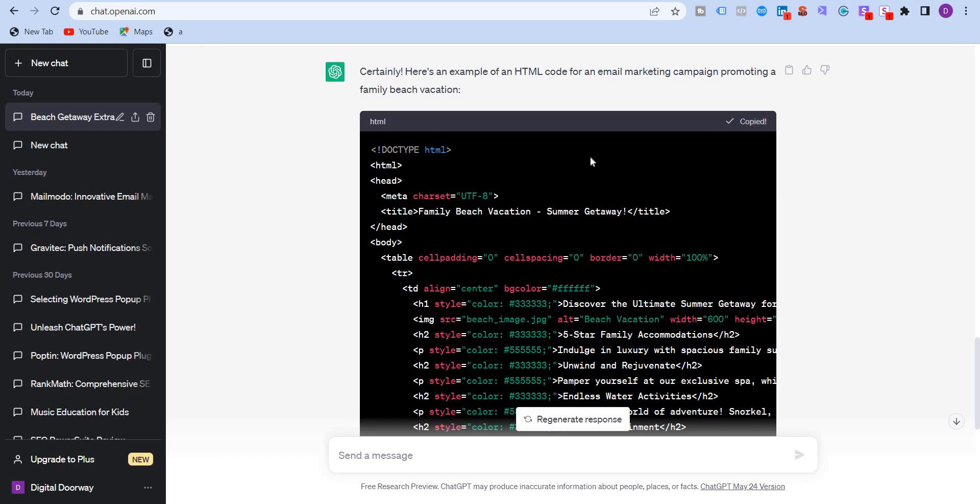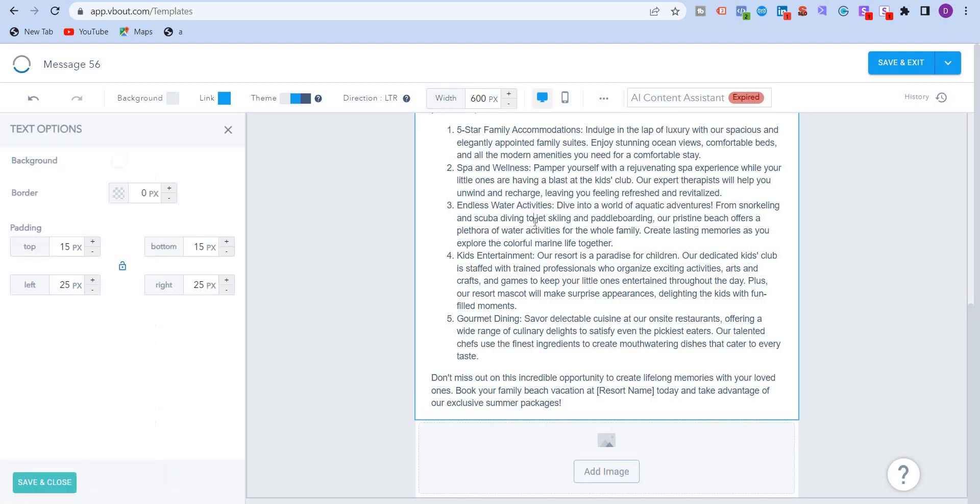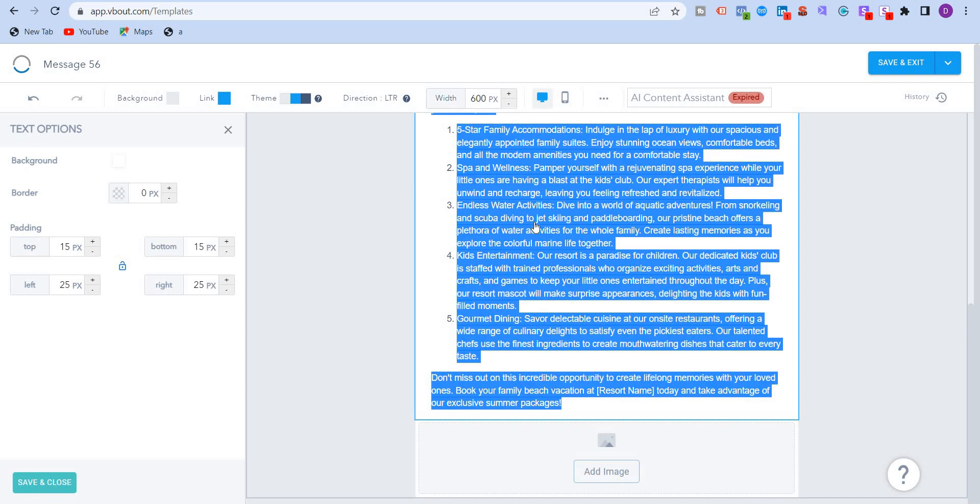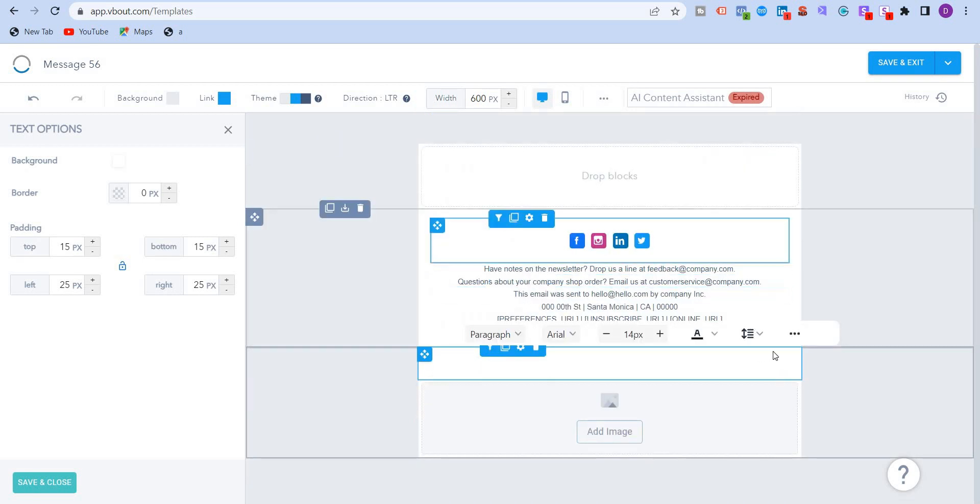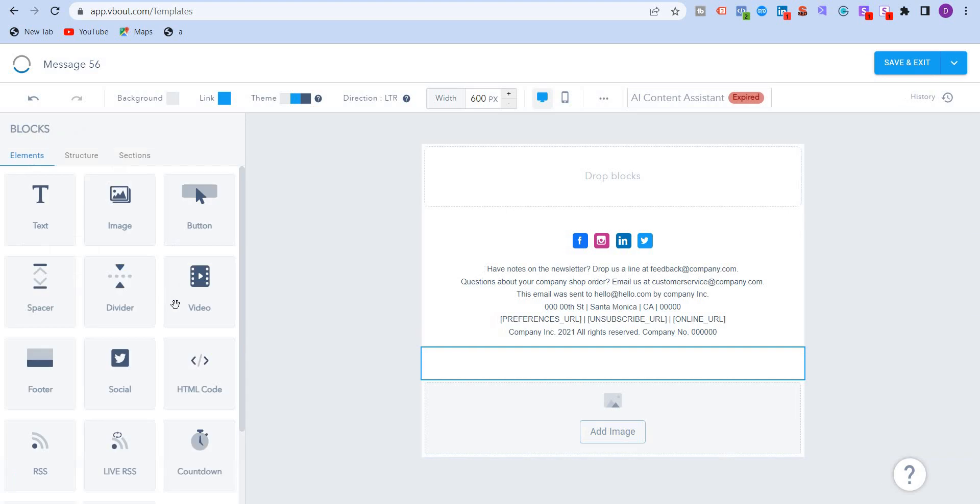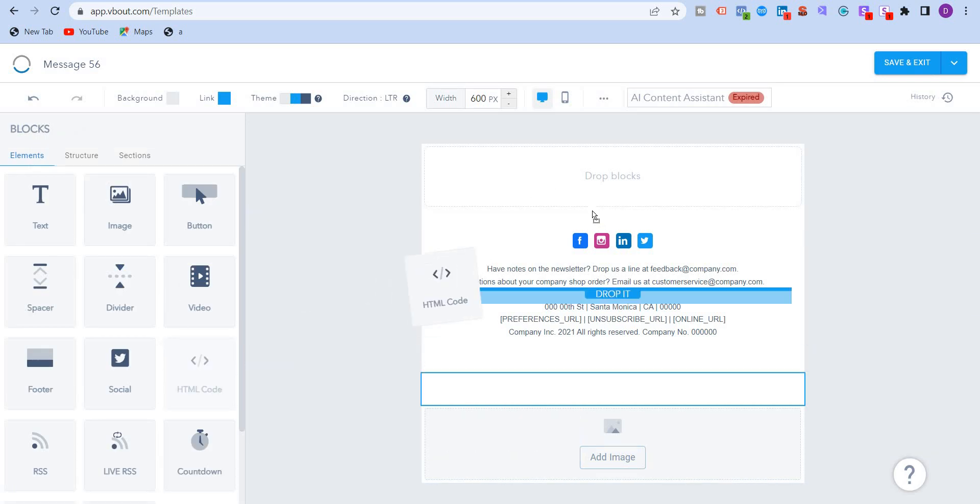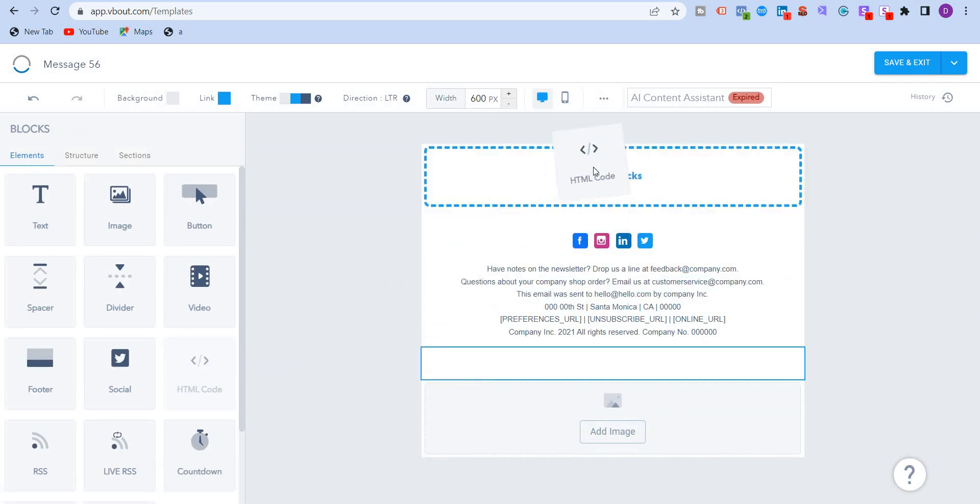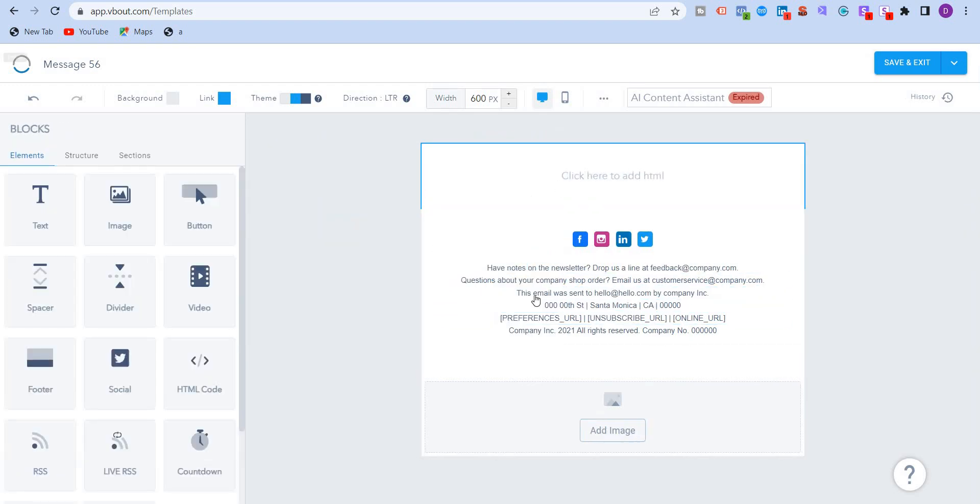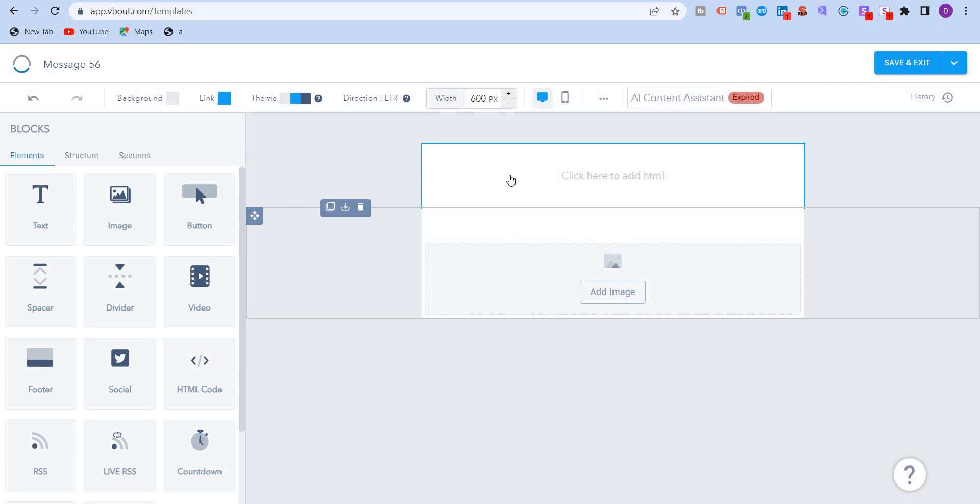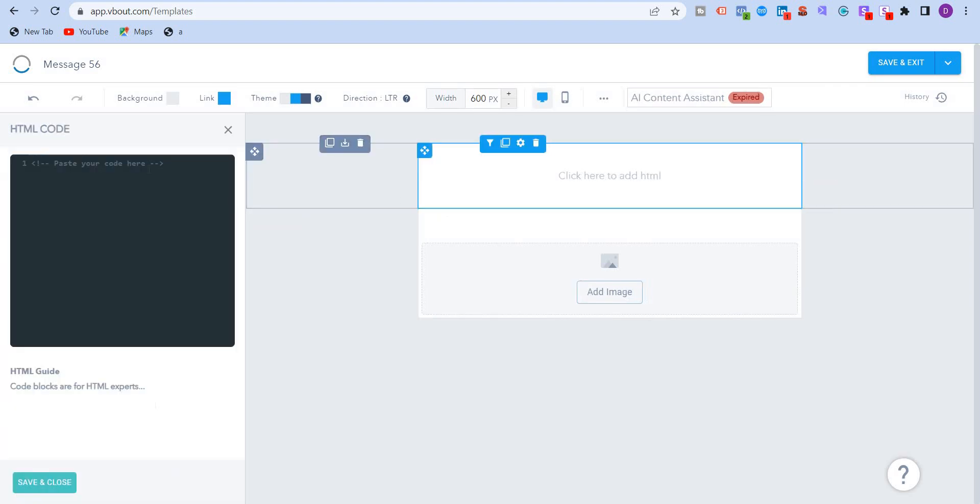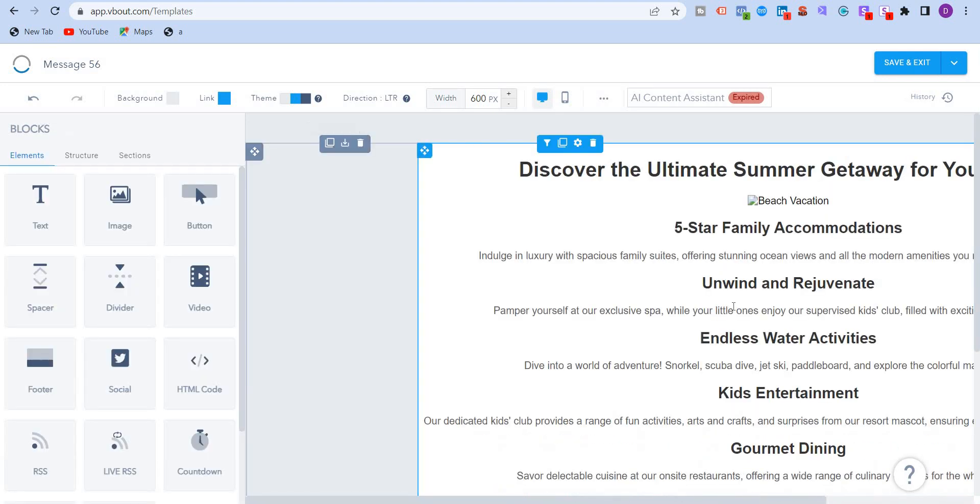So ChatGPT gave an HTML code. I'm just going to copy this code, go back to VBOUT. And let's say I'm going to delete this now. I'm going to delete this. And what I'm going to do is I'm going to use the HTML code over here and drag it. All right. So I'm going to drag the HTML code. I'm just going to delete this part to make it more clear. Okay. This is the HTML code. I'm going to delete this and paste this code over here and save and close.